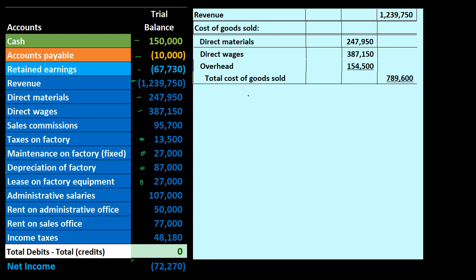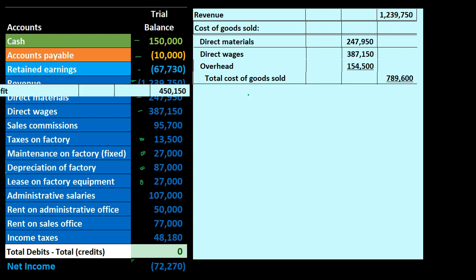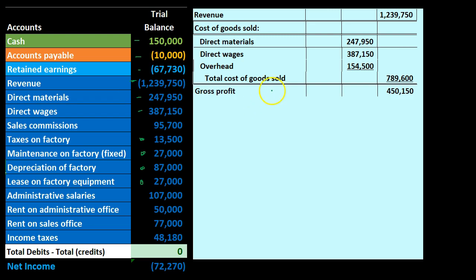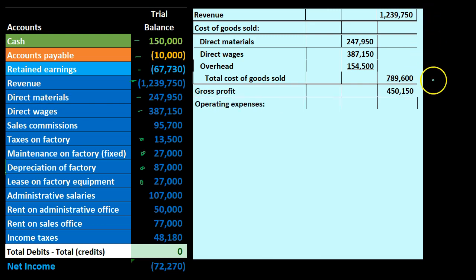Adding up direct materials of 247,950, direct wages of 387,150, and overhead of 154,500 gives us the total cost of goods sold. That's the grouping of inventory-related costs for the things we sold. Moving into the outer column, revenue minus total cost of goods sold gives us the gross profit — a very important number for manufacturing companies showing the relationship between inventory costs and revenue.